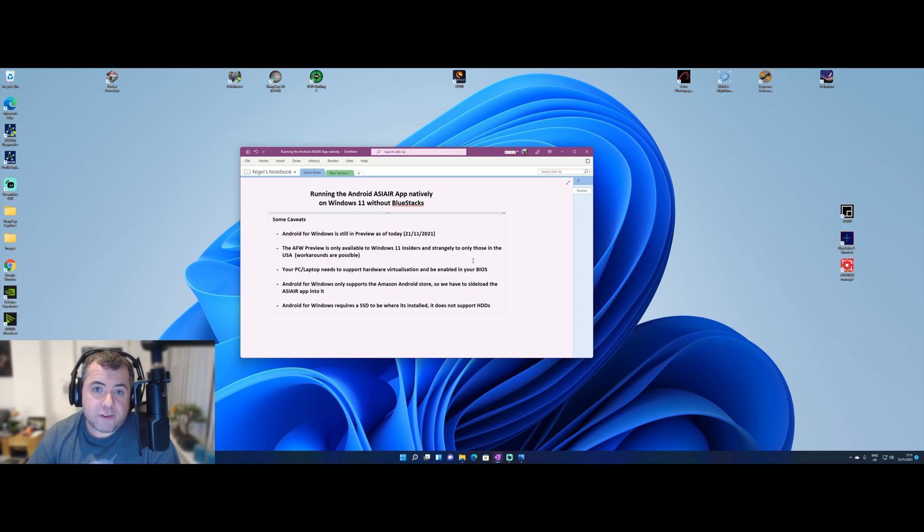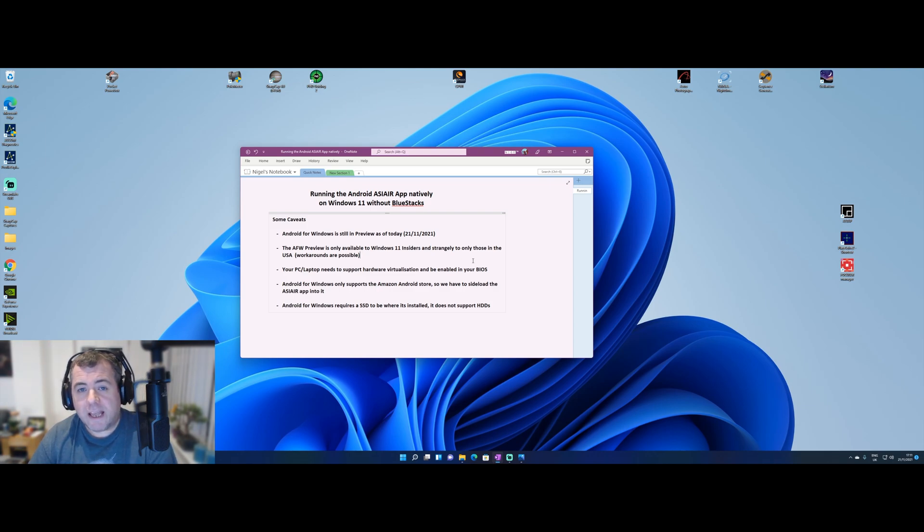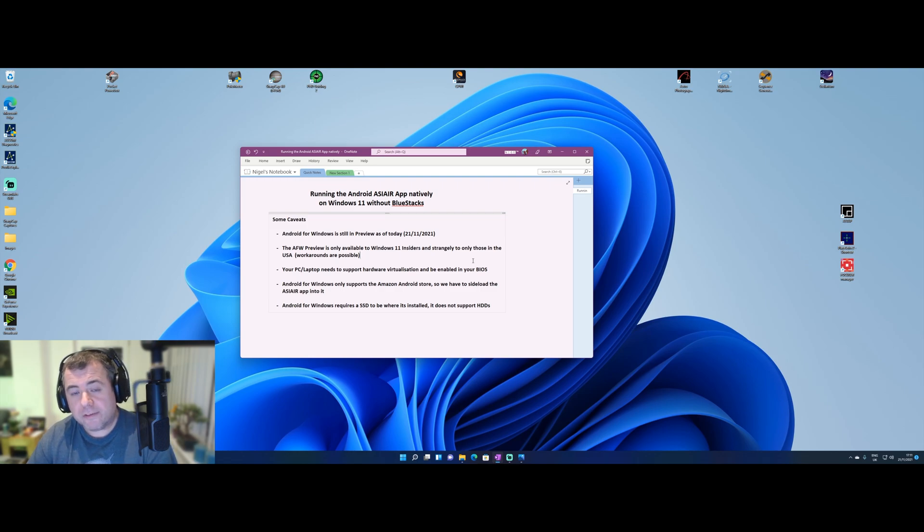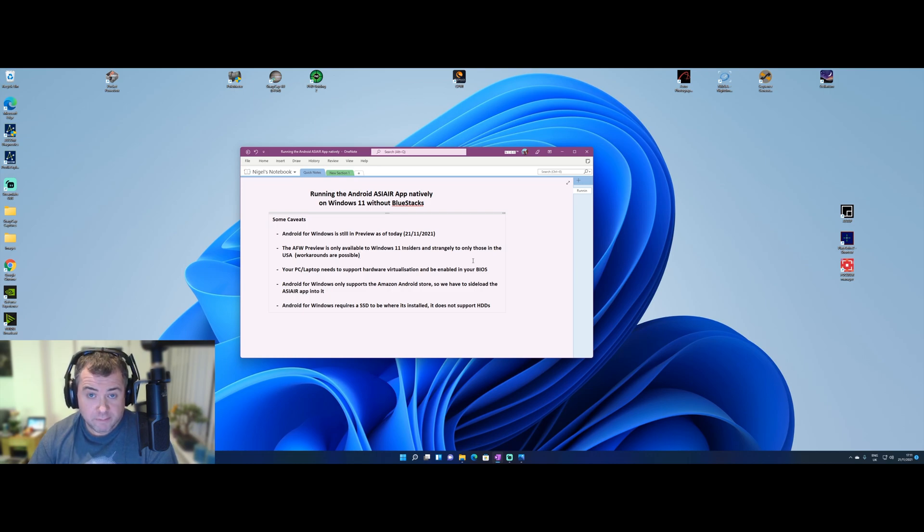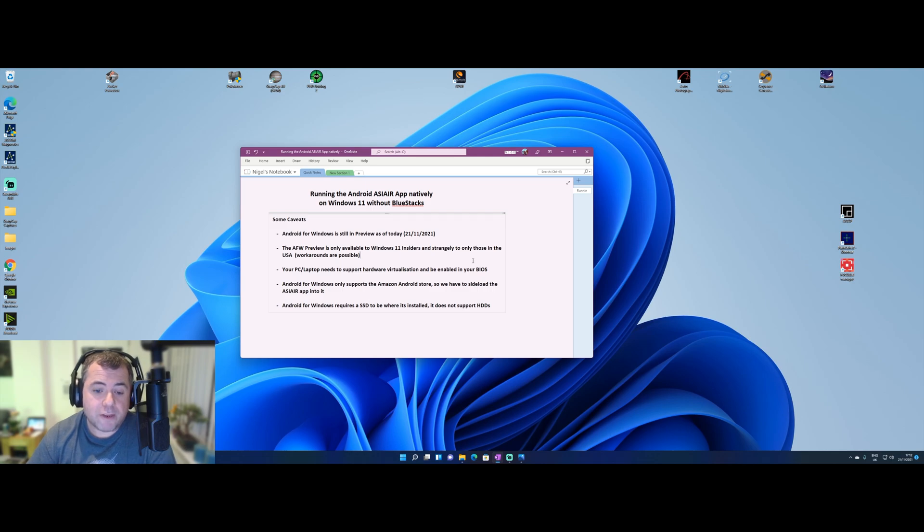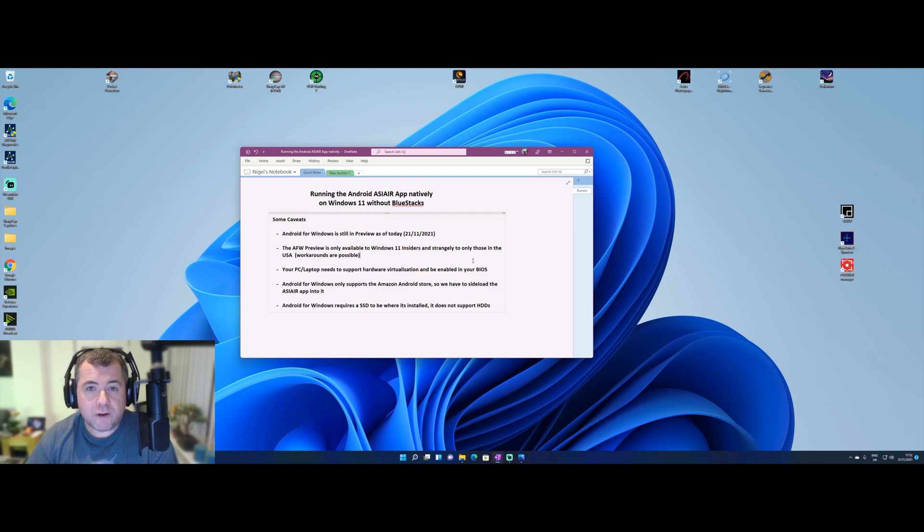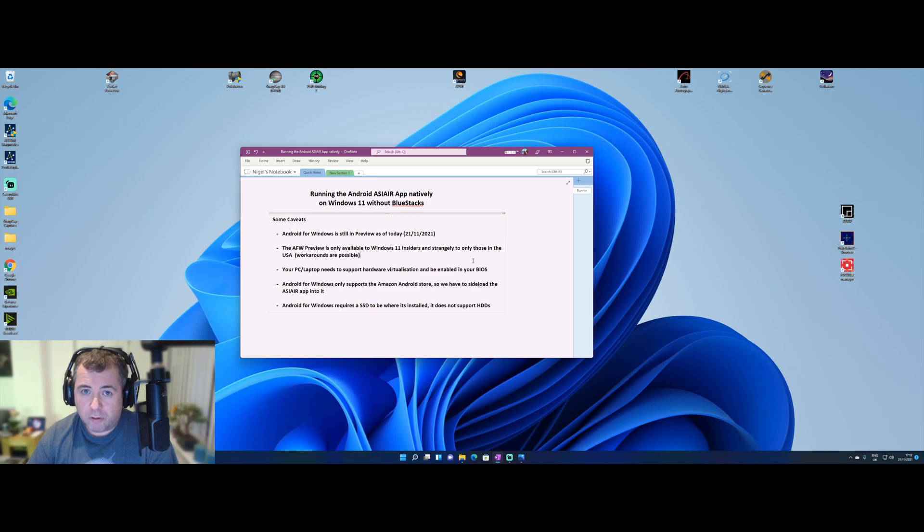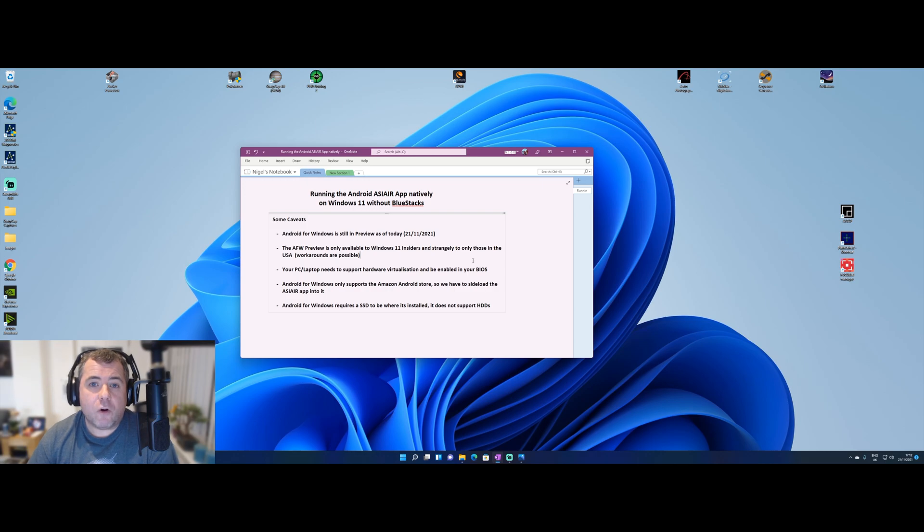The fourth thing is that the Android subsystem for Windows only supports the Amazon Android store. And today the ASI Air app is not on that store. It's only on the Google Play store. So again, there are some workarounds that we need to do to sideload that in to make it work. And the last one, which is a strange one, but I'm told that the Android for Windows subsystem requires an SSD for where your Windows installation files are loaded from. So if you're running on a HDD, a mechanical drive, this apparently won't work either. So with the caveats out of the way, let's crack on and go through the steps that we need to get this up and running.